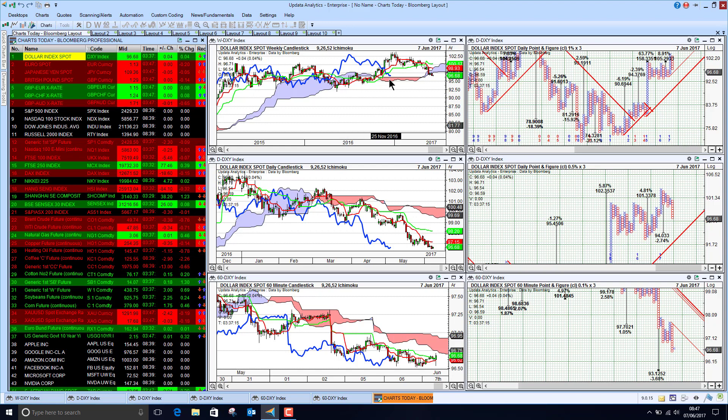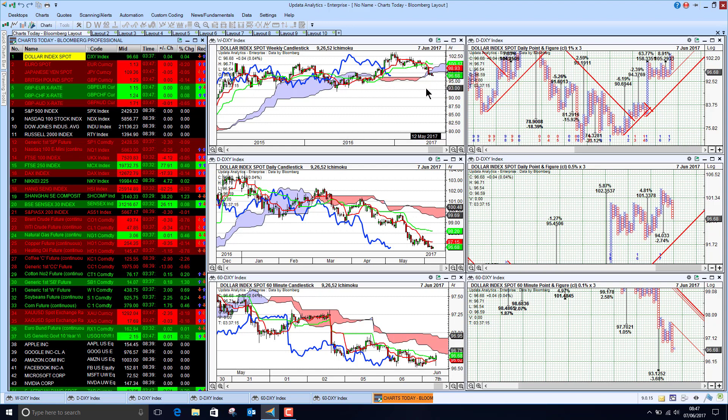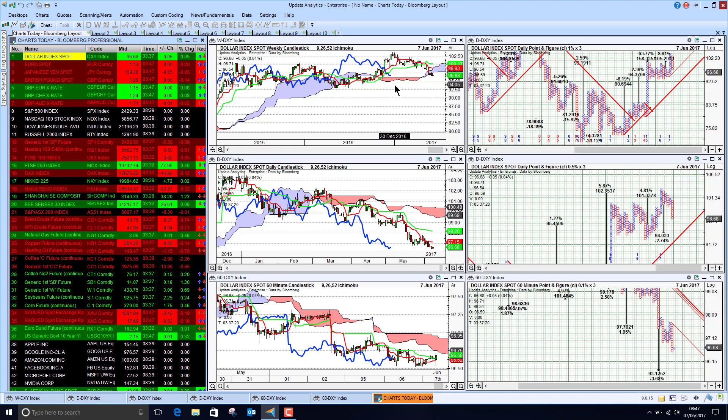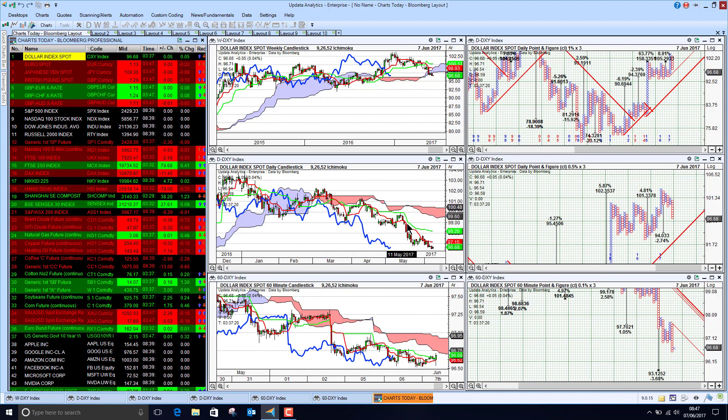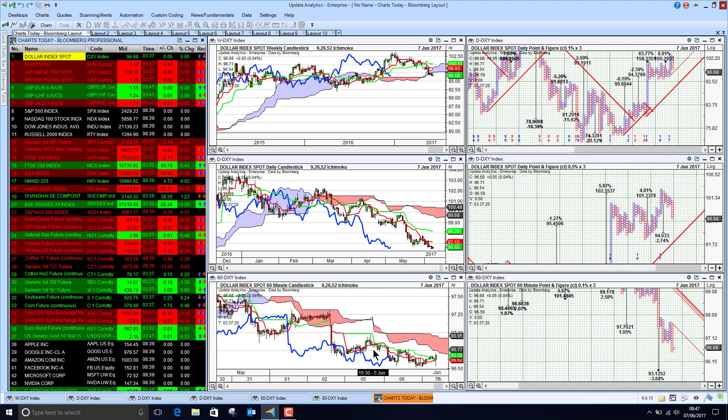The dollar index is just really testing this support level on the weekly chart on the cloud. We see here on the daily chart we're well below, so this is bearish. And on this 60-minute chart we're also bearish.